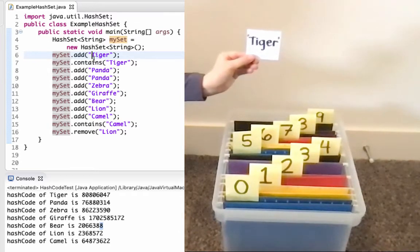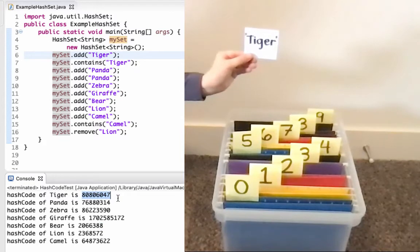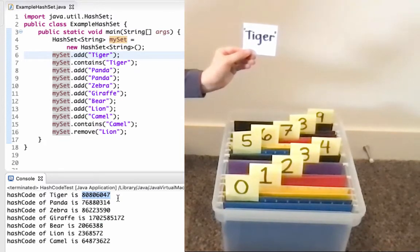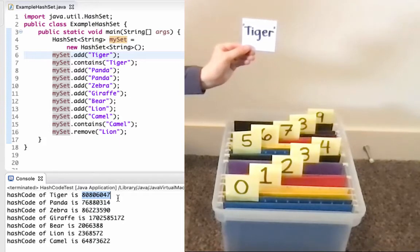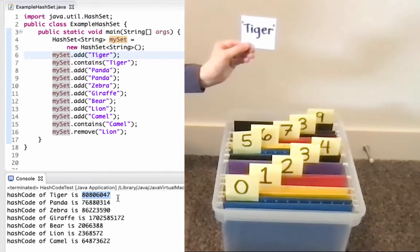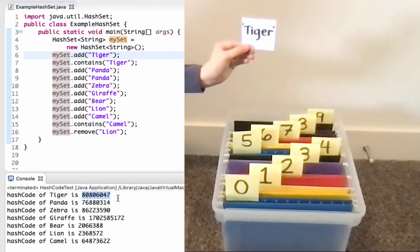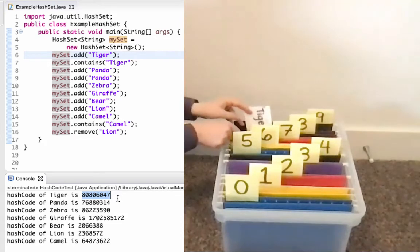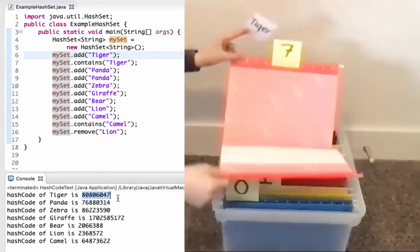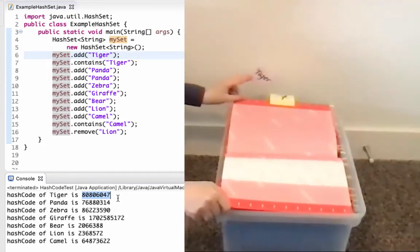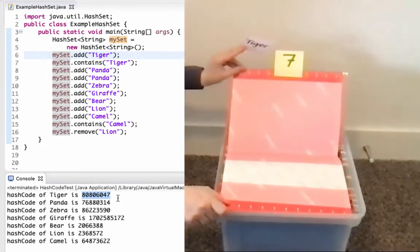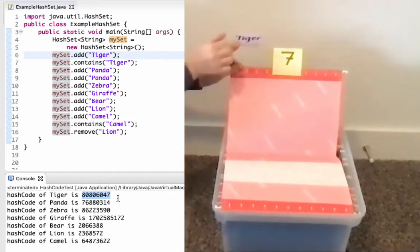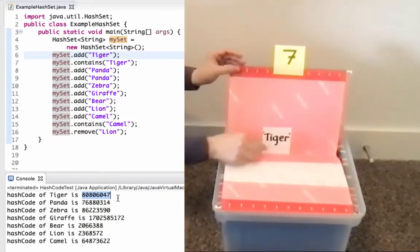So first I'm going to call hash code on Tiger. We can see below that Tiger's hash code returns 806047. Since I have a 10-element array, I've decided I'm going to use the last digit to decide what index in that array to put it in — so I'm going to put it at index 7. We could have used a different scheme; as long as we're consistent, it will work. I go to index 7, find that it's empty, so I can add Tiger right there.